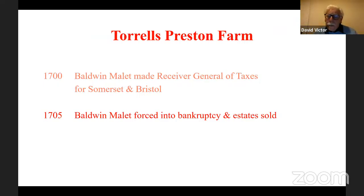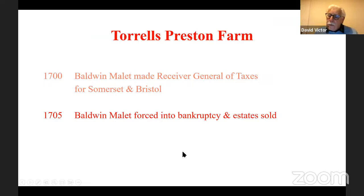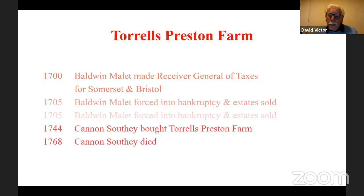Baldwin Mallet thought he'd try to get the money back — he also got on a boat to the West Indies, but sadly died about halfway there. So it was left up to his son William to liquidate everything in sight, because they had personal guarantees to the Crown that the money would be paid. William started the difficult job of selling off the whole of the Mallet estates in Somerset, which were very extensive. Their particular property of interest, Torrells Preston Farm, wasn't actually sold until 1744 when it was bought by Canon Sudhey.